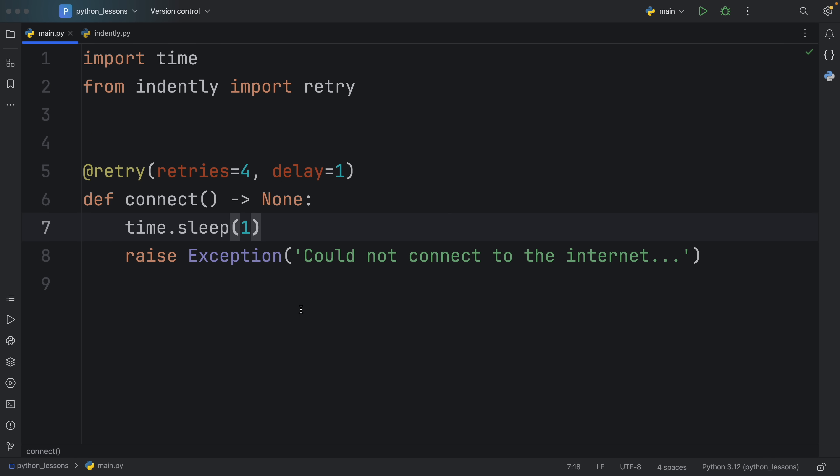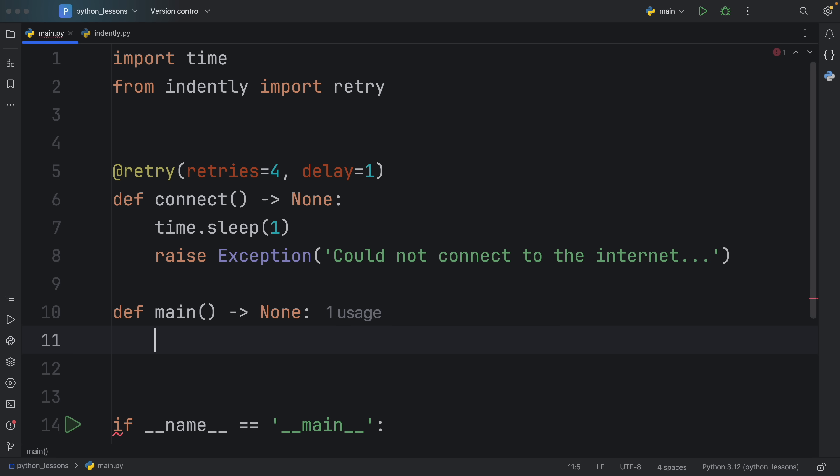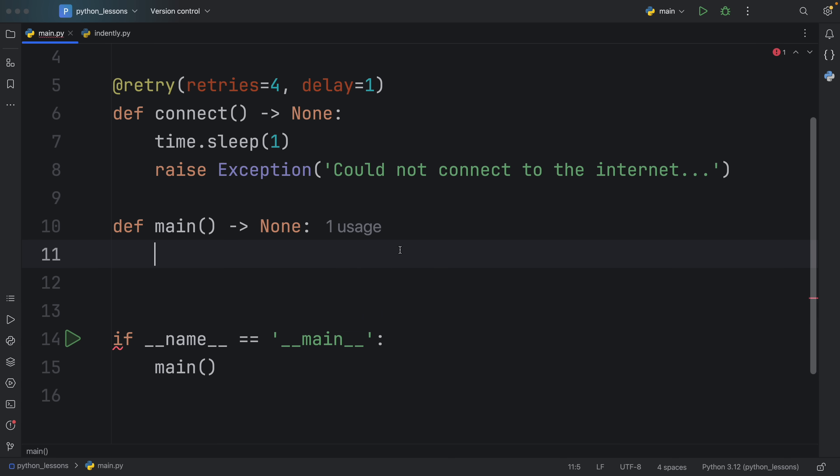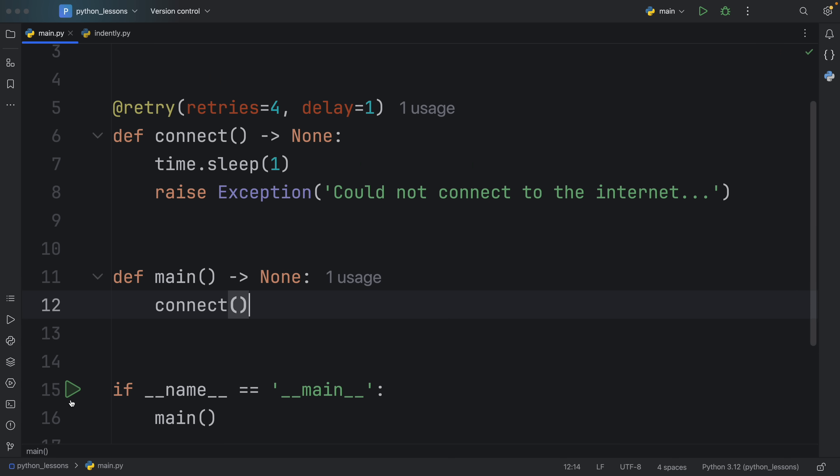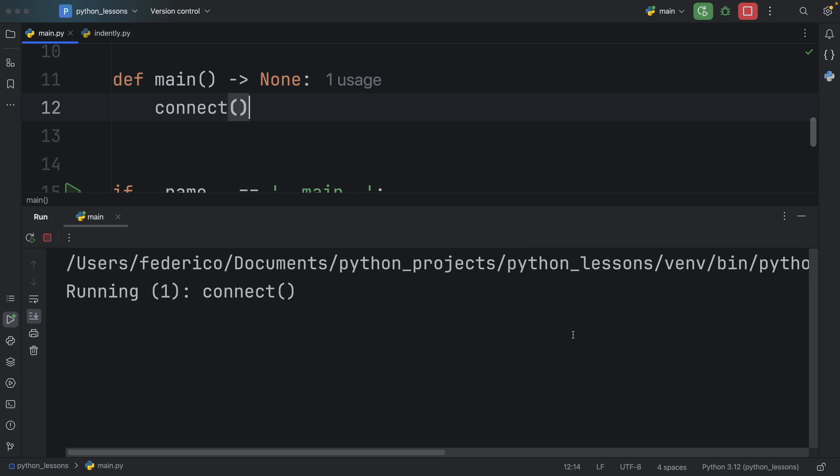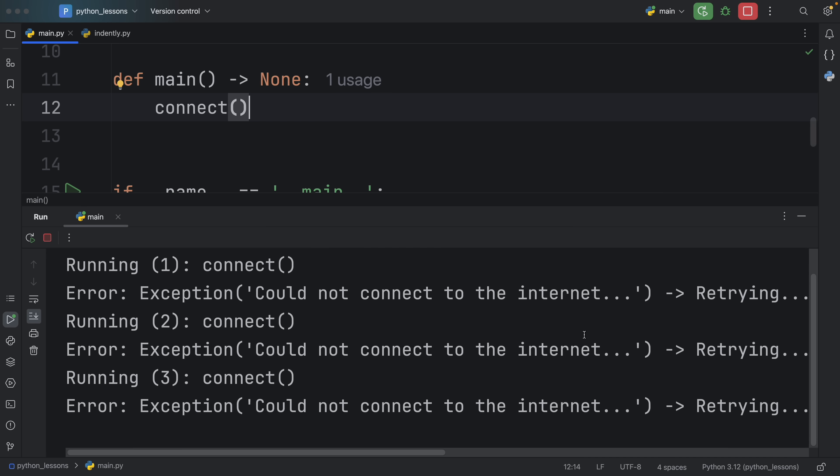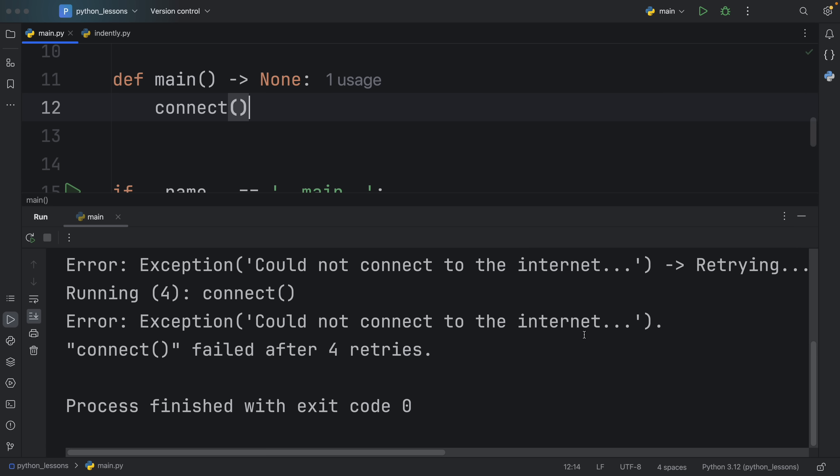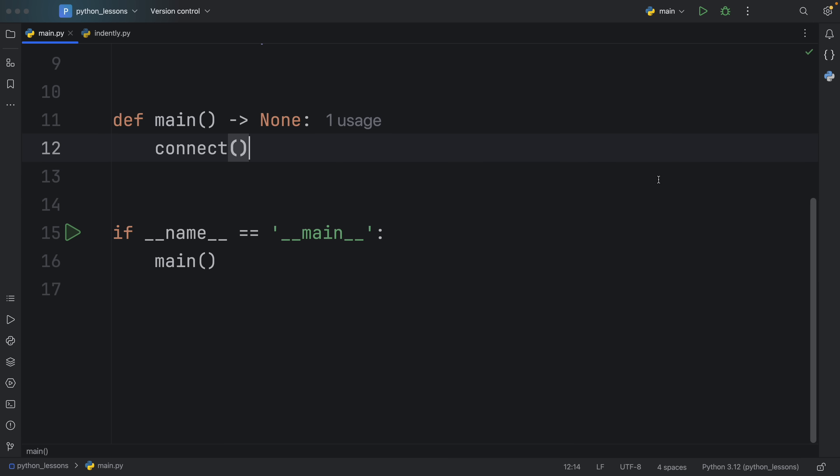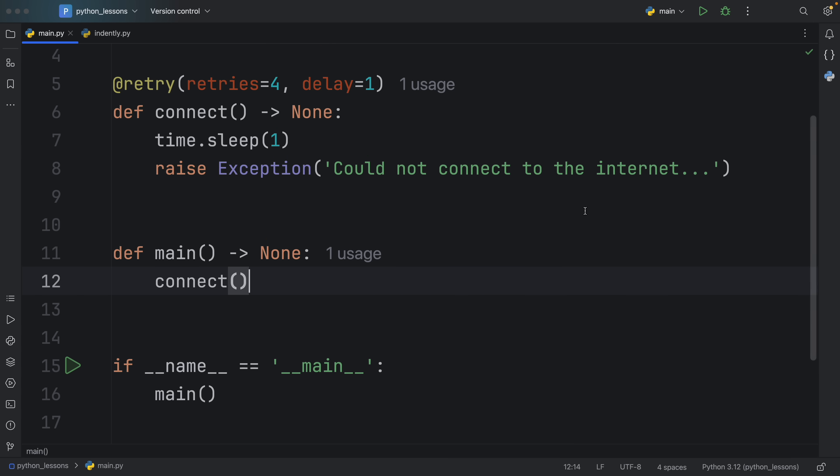All that's left for us to do is create our main entry point and try to run this function. When we run our code, what you should notice in the console is that it's going to continuously try to run this code and give us back the error each time it fails. After four retries, it's just going to give up because that was the limit we specified. That's one great idea for a decorator that can make your life easier when testing certain functionality.